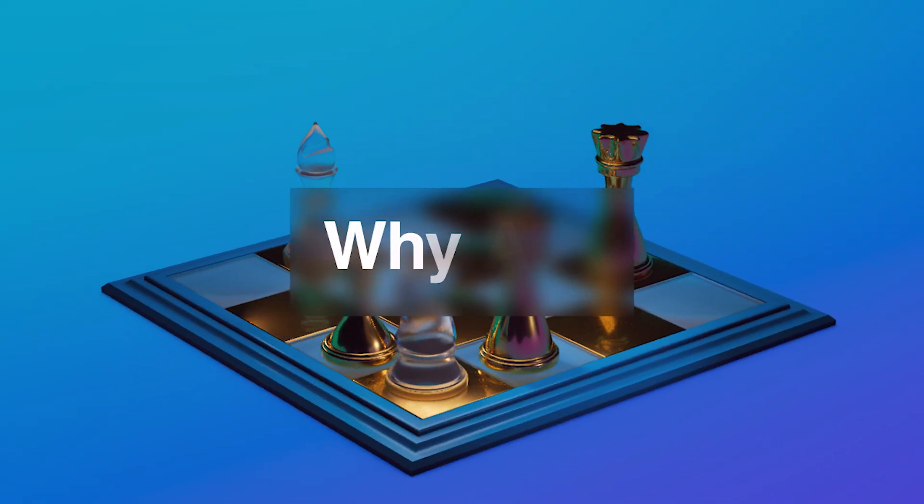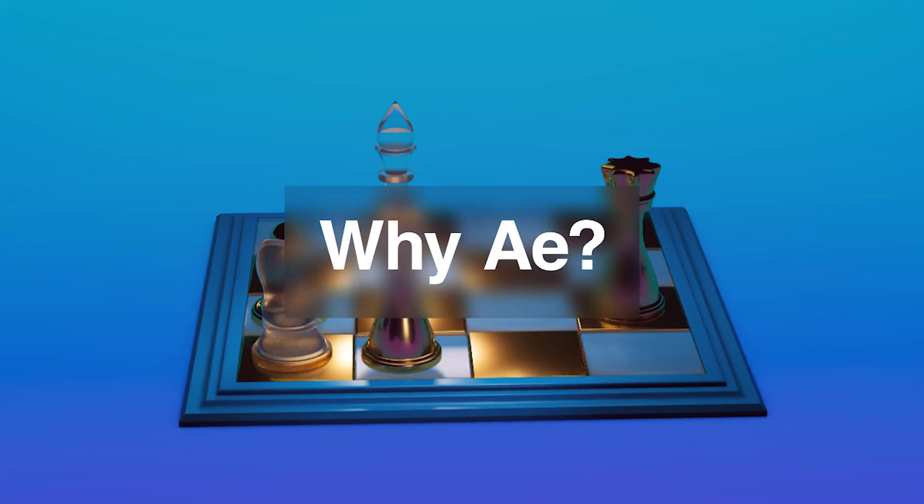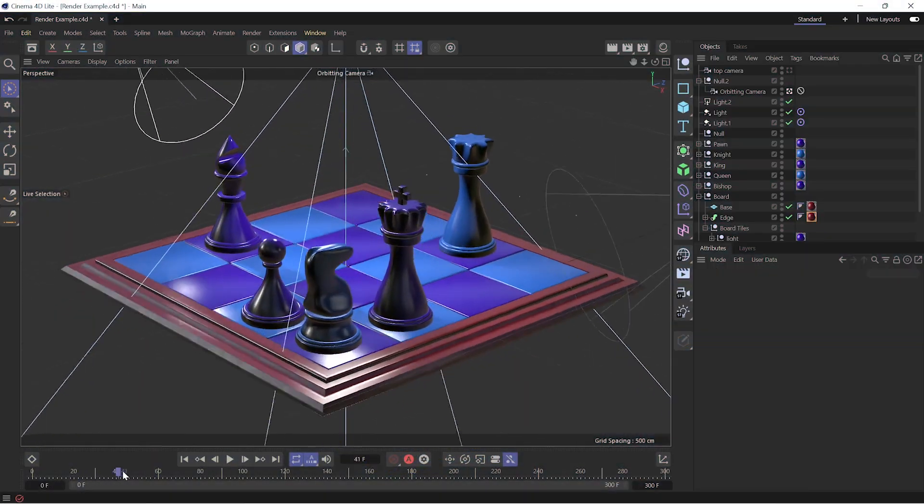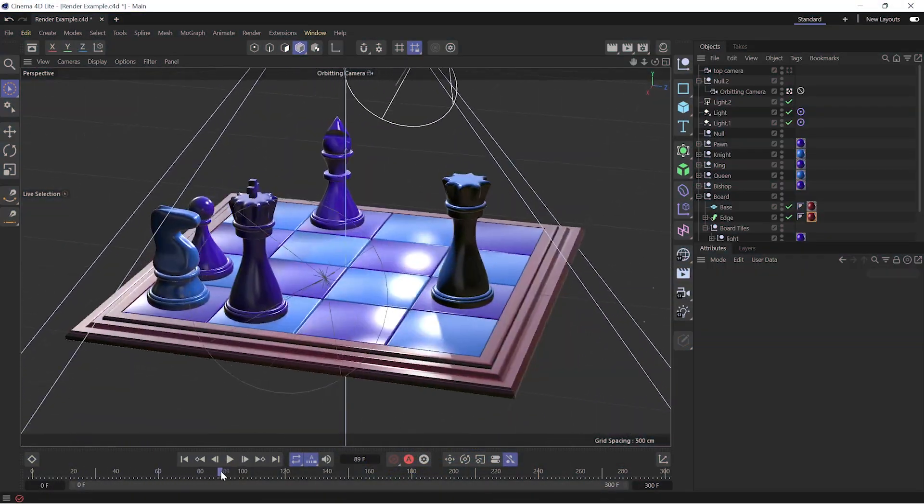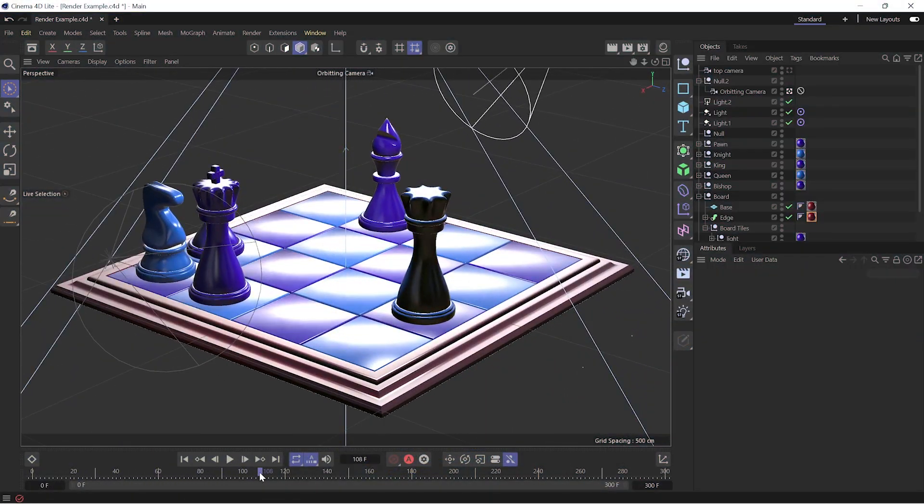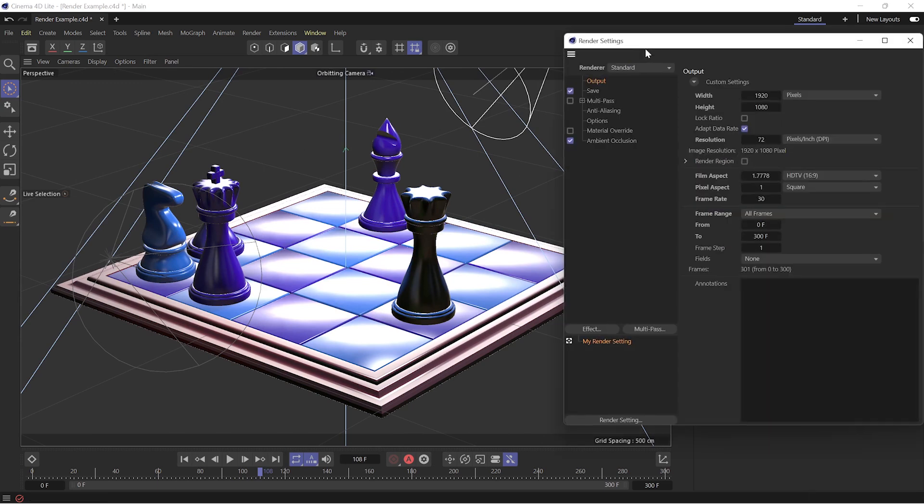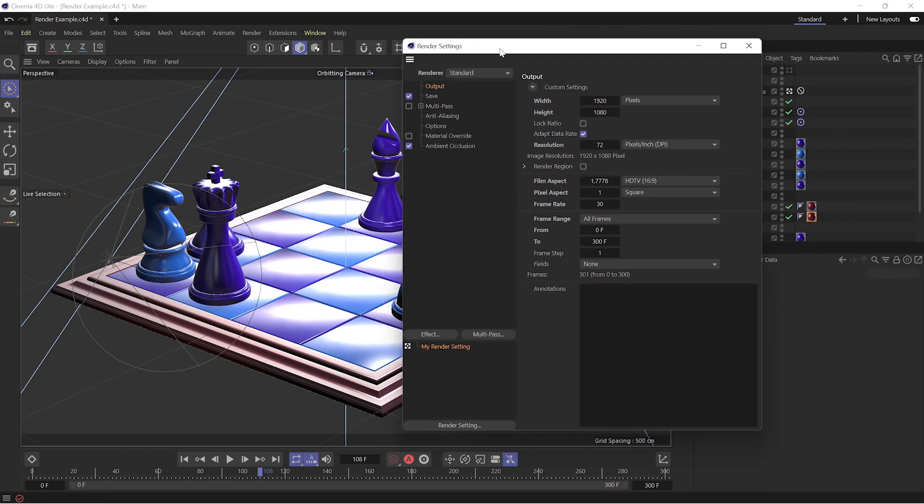So why do we have to render this out of After Effects? Well, the reason is that Cinema 4D Lite has had its renderer mostly disabled. The natural follow-up to that question is, what is a renderer?